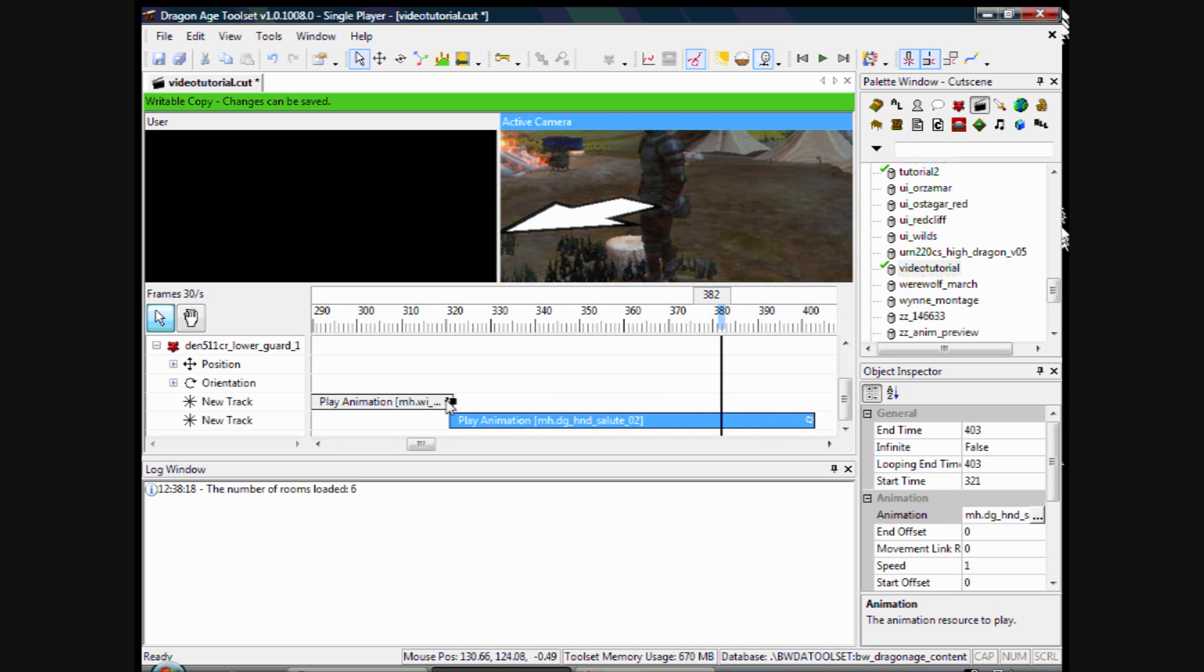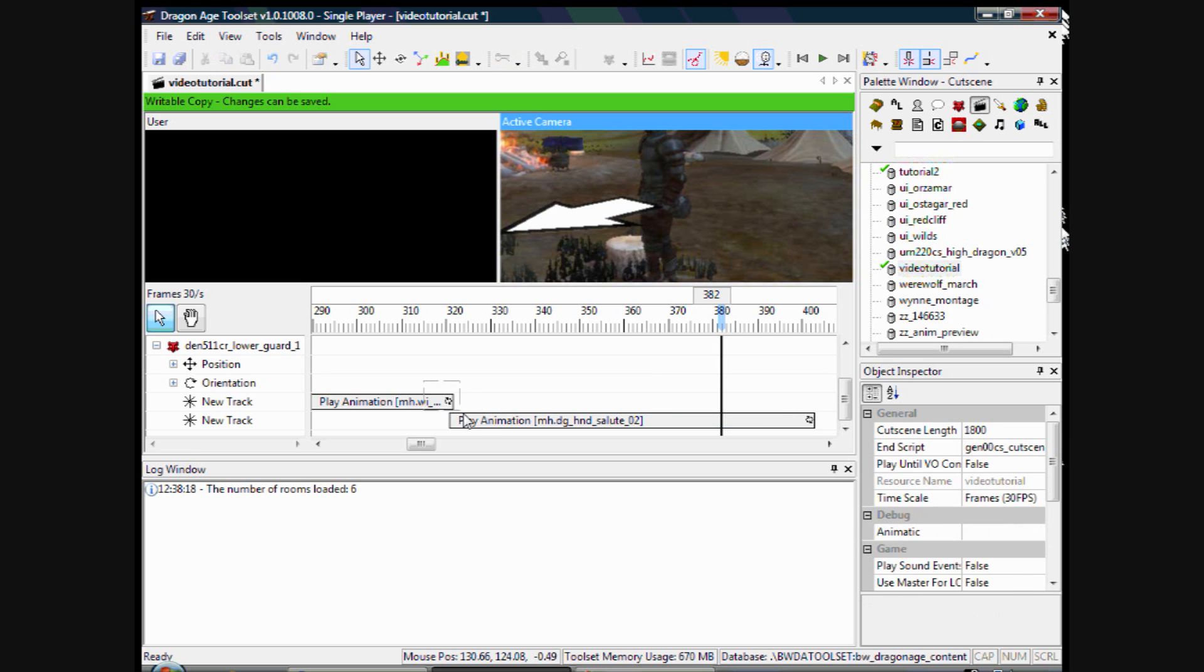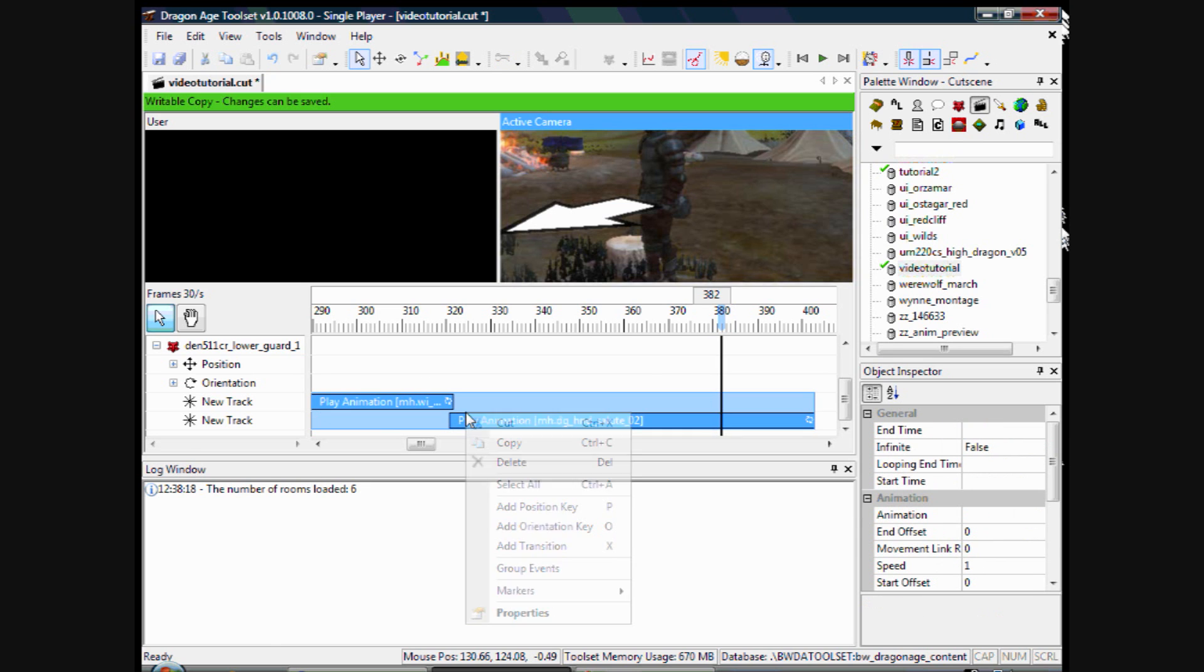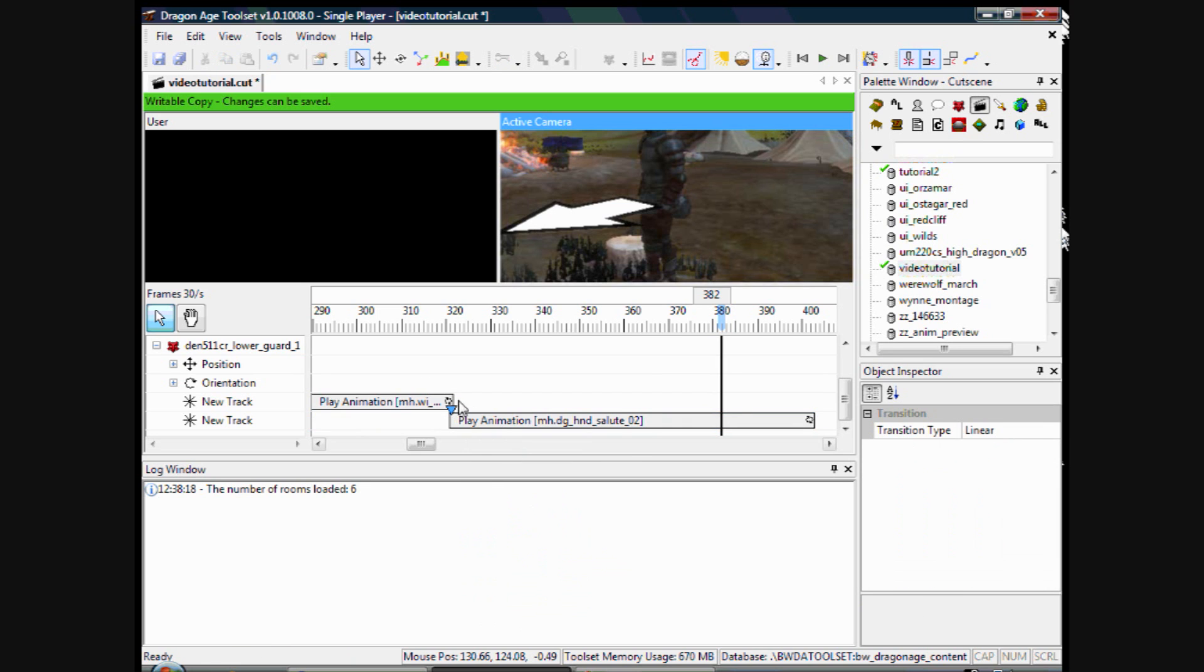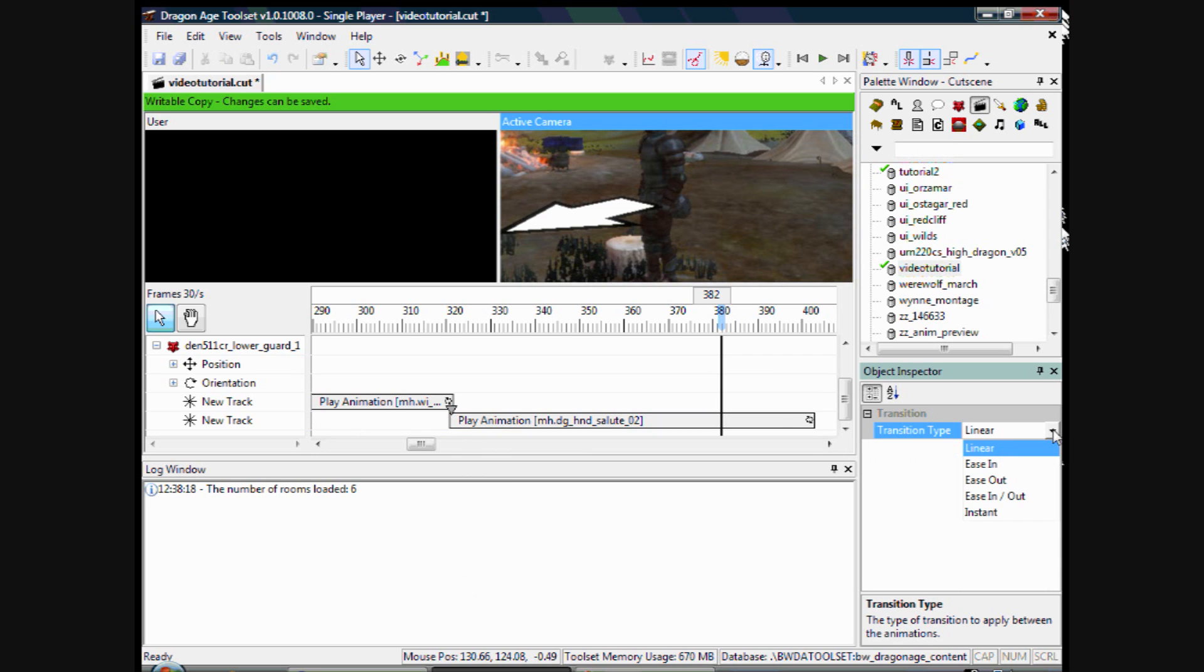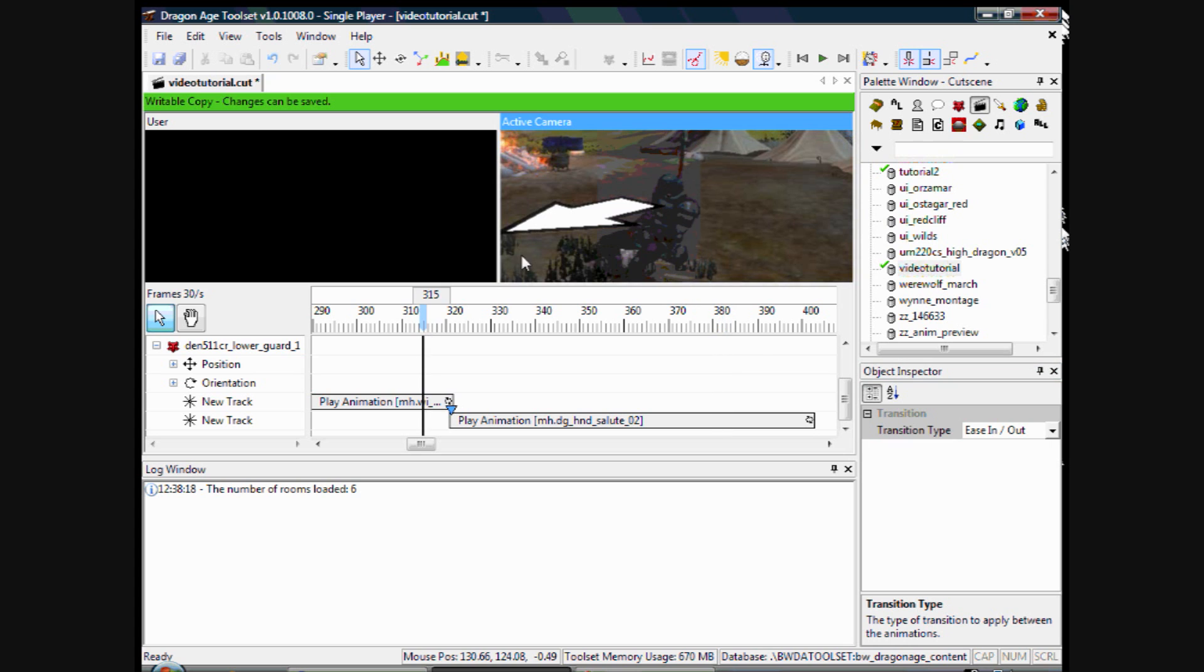So we want to blend these animations together. To do that, we select them, right click, add transition. And transition type, we will click to ease in and out. I think that is the smoothest. And we will watch it again and see what happens.